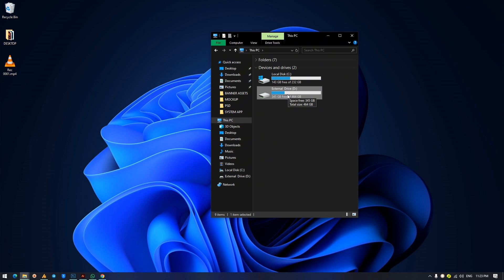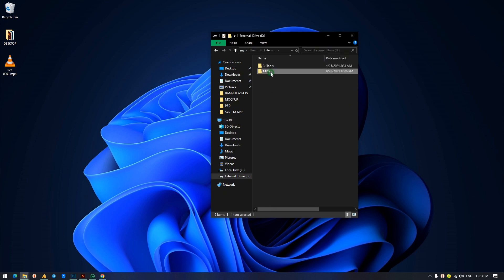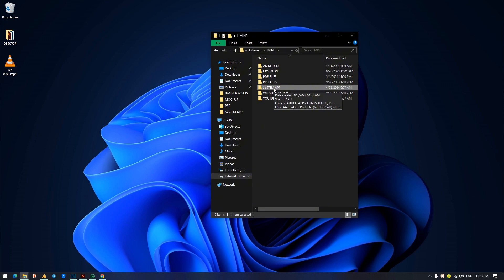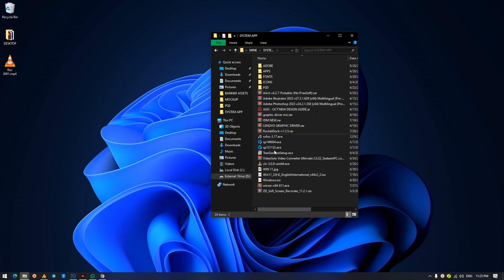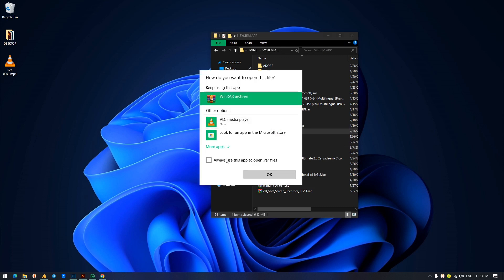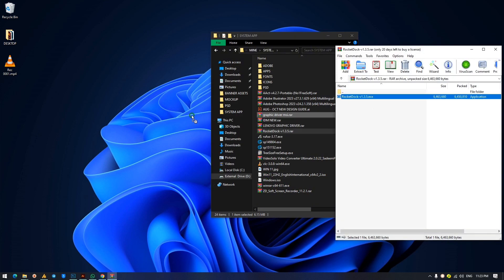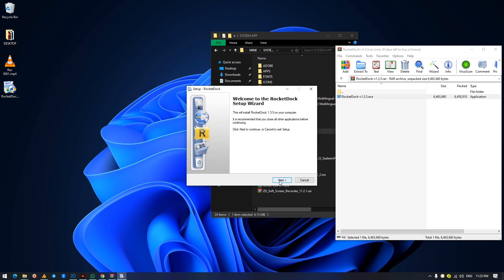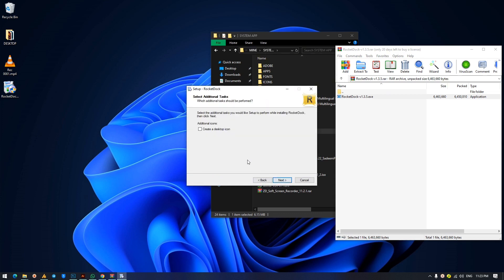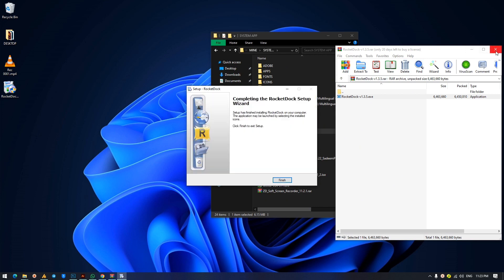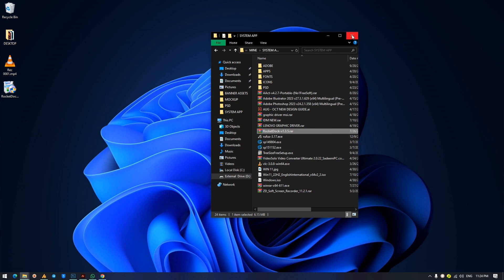Now let's get into actually creating the RocketDock setup. Click on the installer — I'll be sending you the link; I'll also provide the file in case the link isn't working since it's been a while since I visited it. The installer is a zip file, so you need to unzip it. Once unzipped, double-click to install. Click agree and accept, click OK, no need to create a desktop icon, click Next and Install. It finishes very quickly.